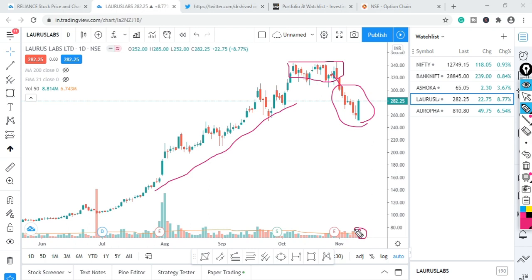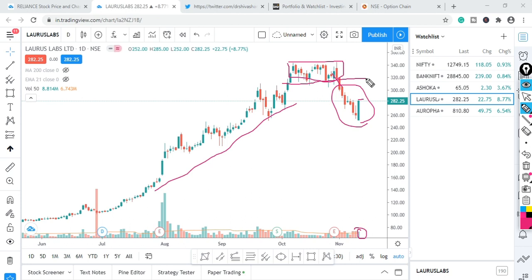If I look at the volume, it is like 100% of the average volume — the same kind of bullish candle. This is the high price level. This is the support line and resistance line. The target price is around 305, and this is the low and the high end.